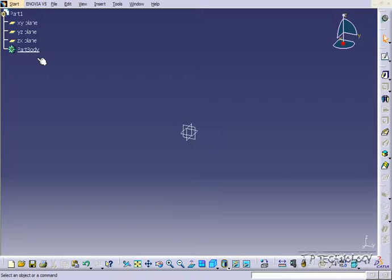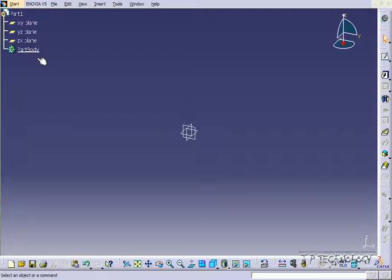This is tutorial number 20 and it covers how to use construction geometry within CATIA V5. To start off, open up a new CATIA file and once you've done that, let's go into the sketcher.